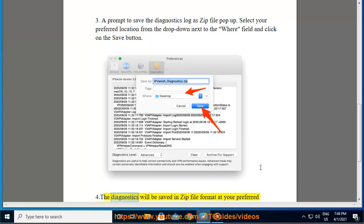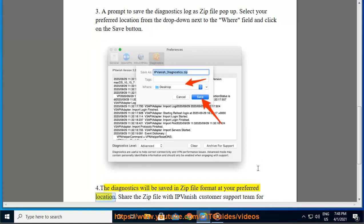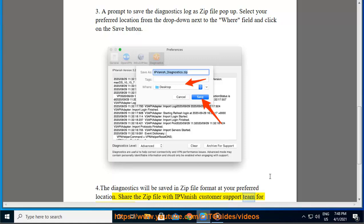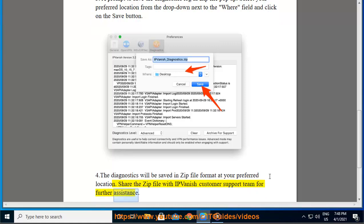The Diagnostics will be saved in zip file format at your preferred location. Share the zip file with IPVanish customer support team for further assistance.